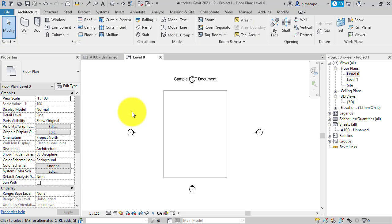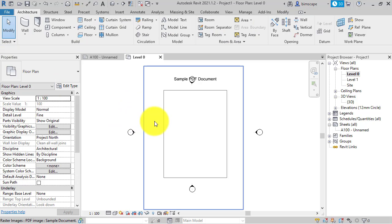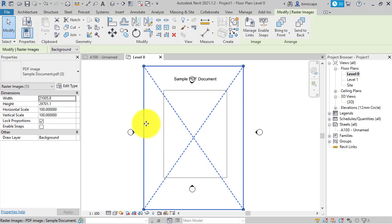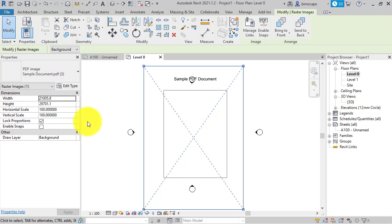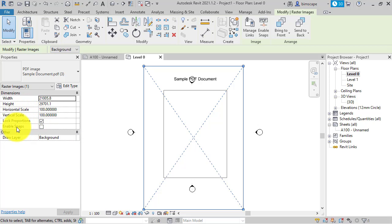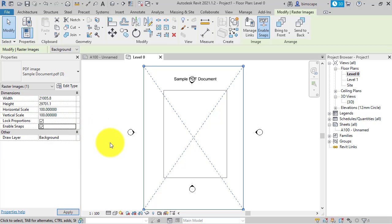Once you've brought this PDF in, select it and look at the properties for the PDF import and down here, the last entry here in the dimensions group is enable snaps. Put that on.